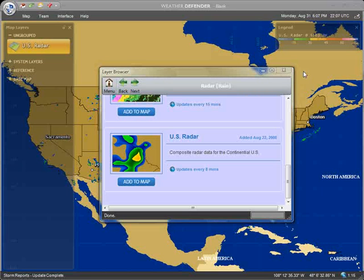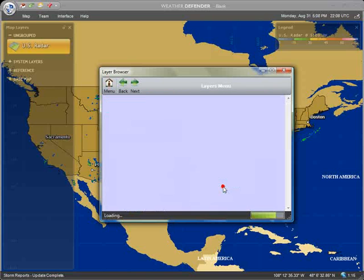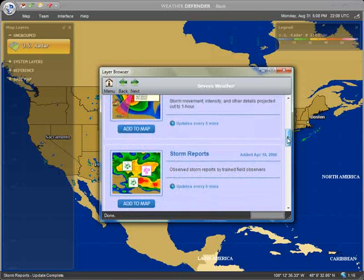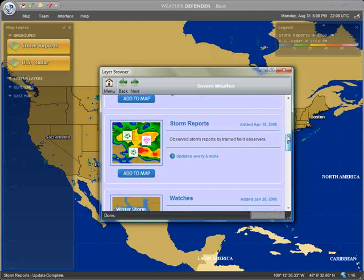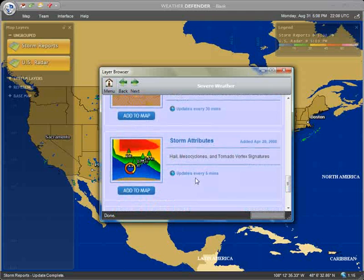Next, let's add some severe weather graphics. Each listing in the layer browser describes what the layer does and how often it updates. You can add any layers in the layer browser to your map by clicking the Add to Map button.